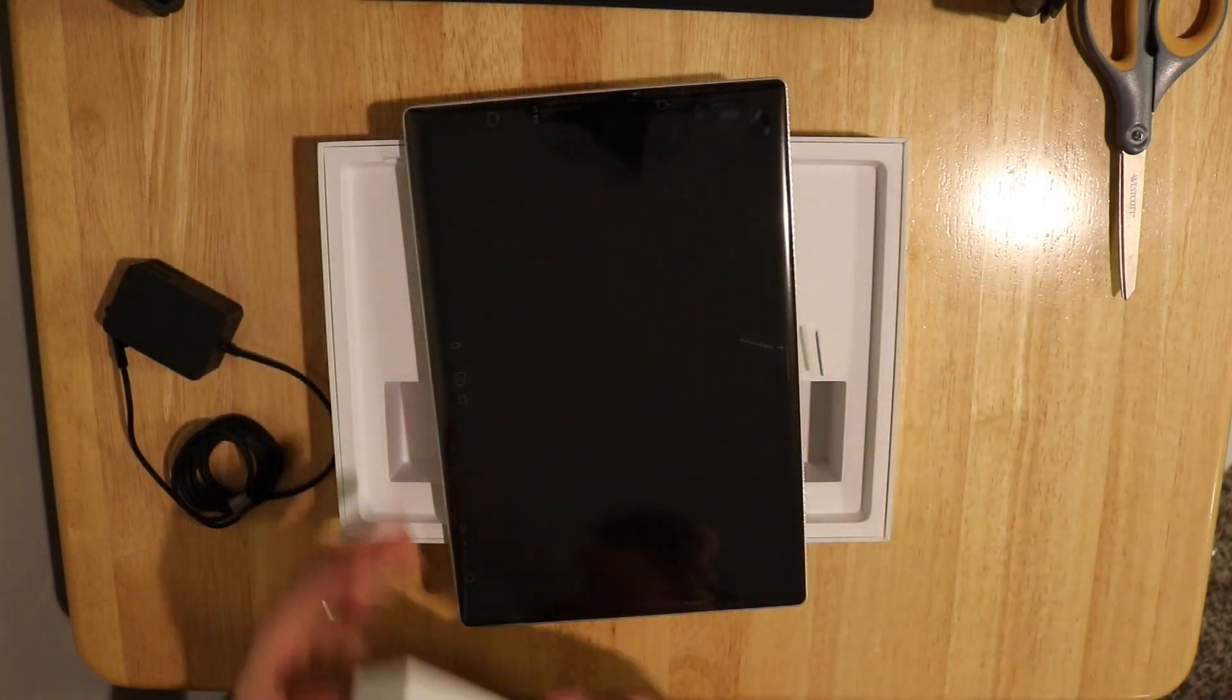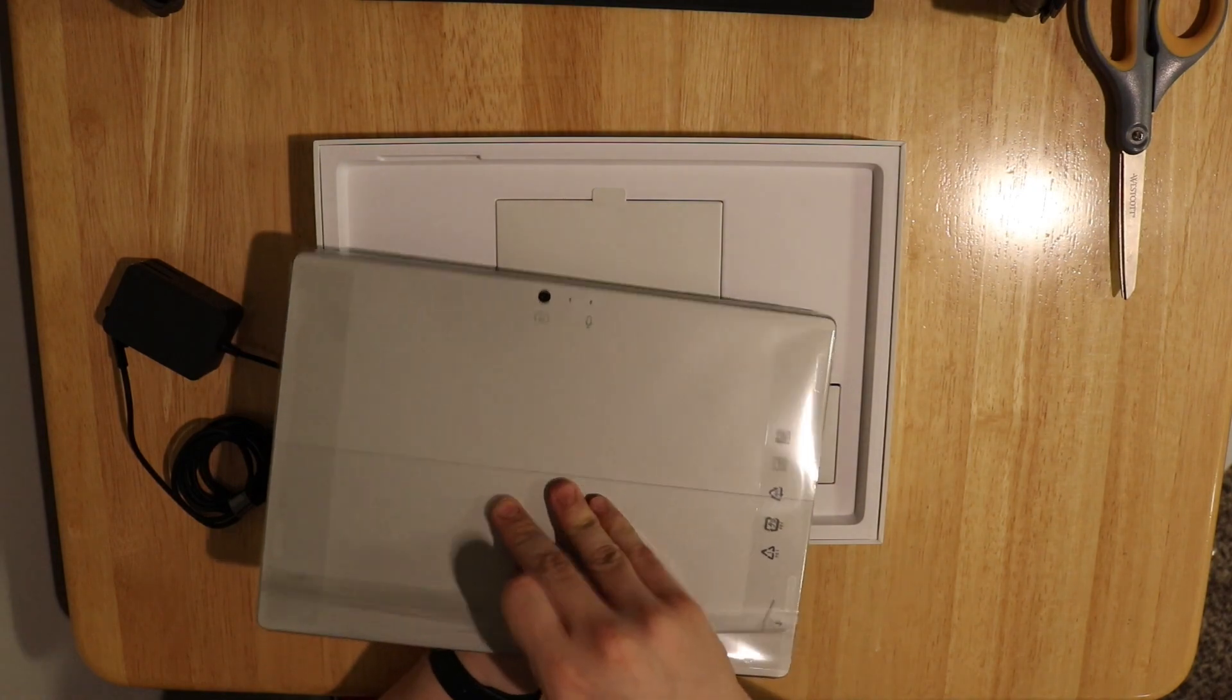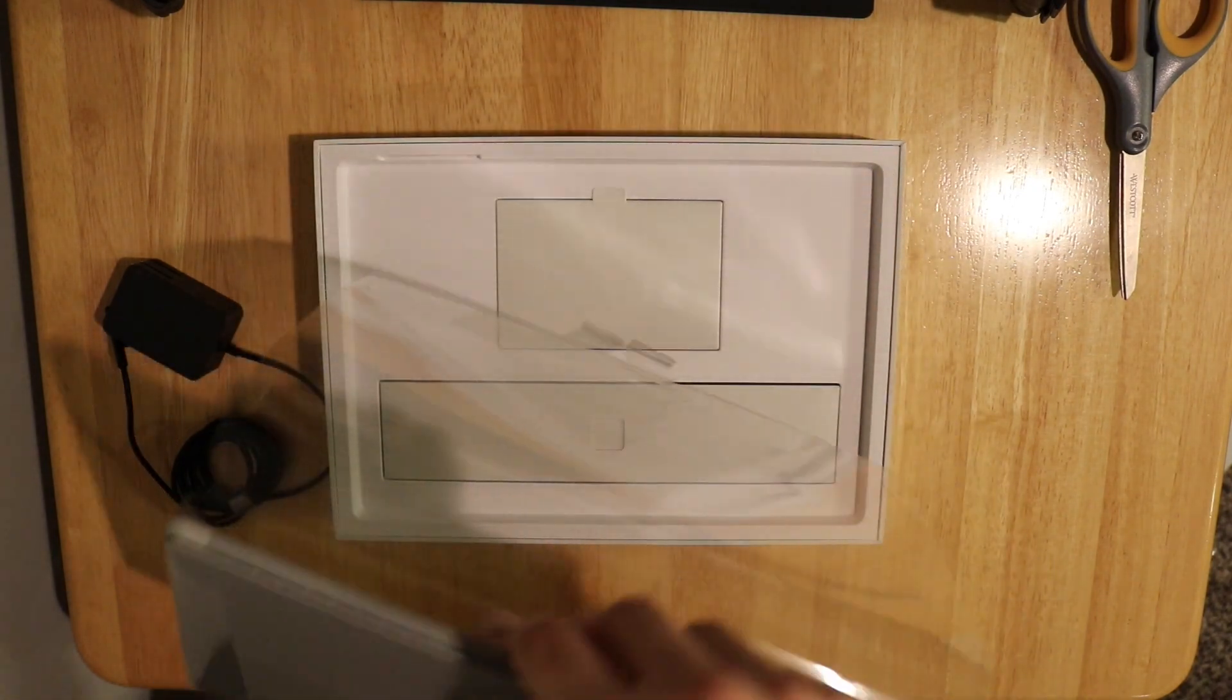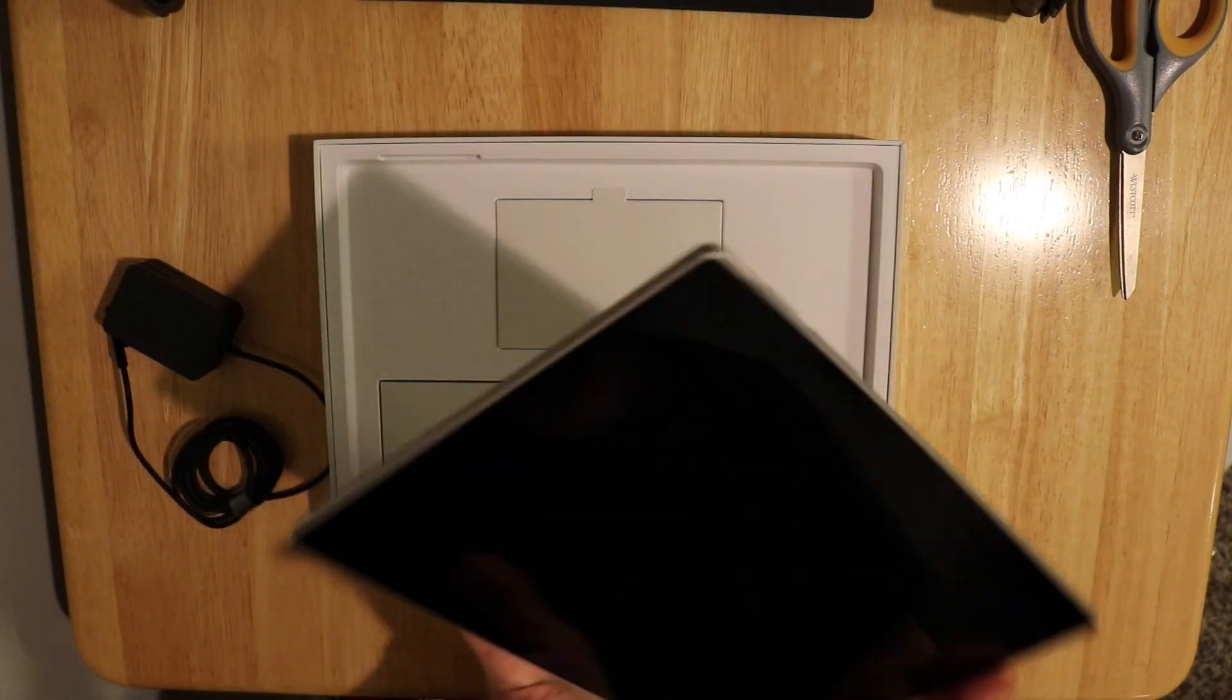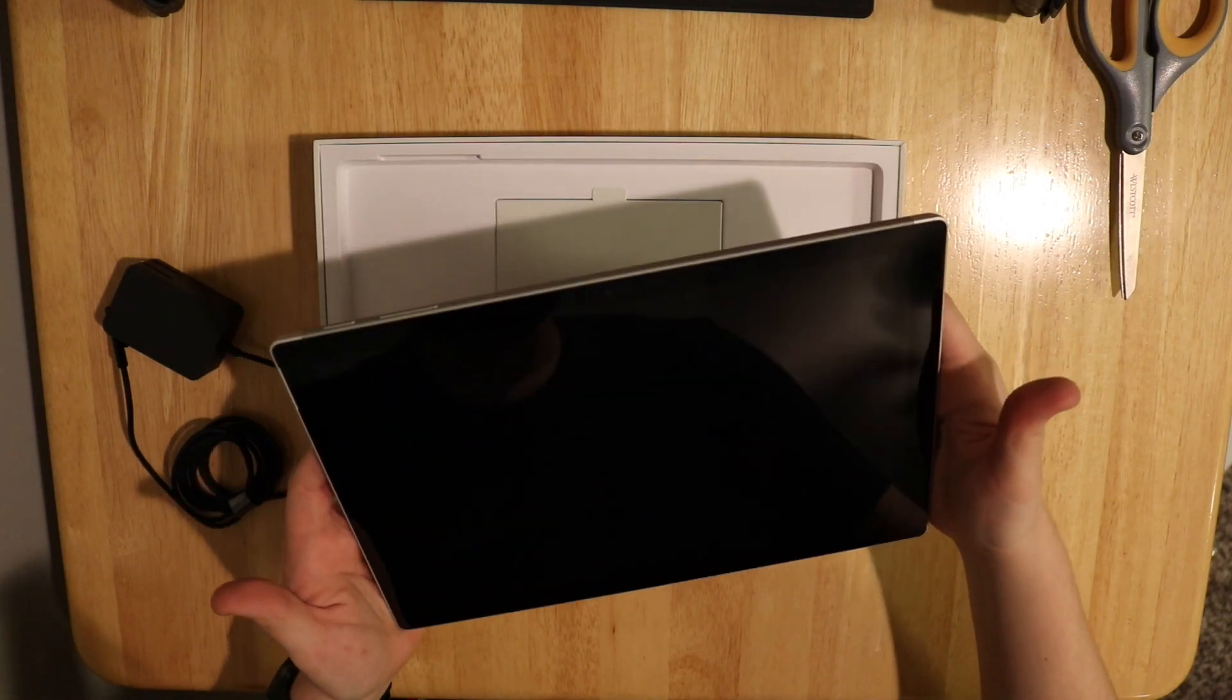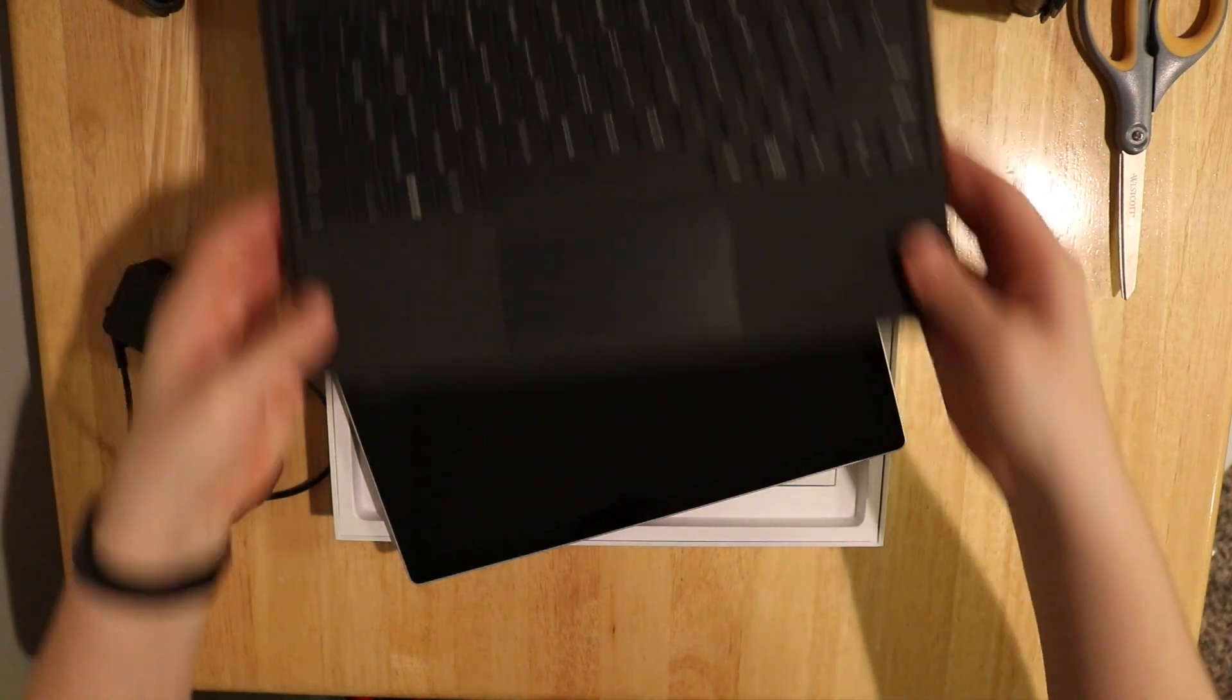Let's take a look at the actual tablet itself. The Surface Pro design is pretty familiar at this point. It's been the same for the past couple years for the most part. Nice and thin, really sharp edges on it, looks great. You've got that awesome kickstand in the back, and it's just a really solid tablet. It's a little big, but for productivity it's pretty much perfect.